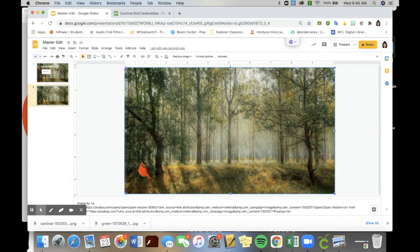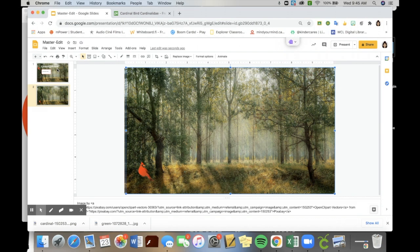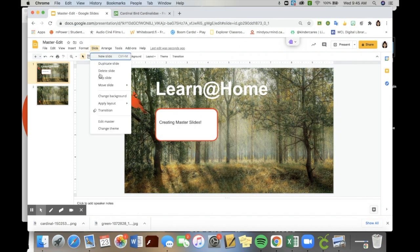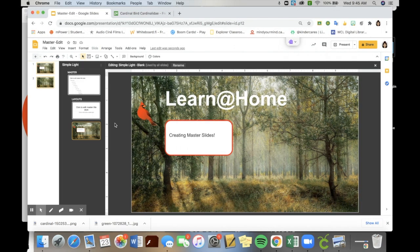We don't want that to happen. So we are going to now use the edit master function. To do that, I go to slide, edit master. So it's going to look like this.